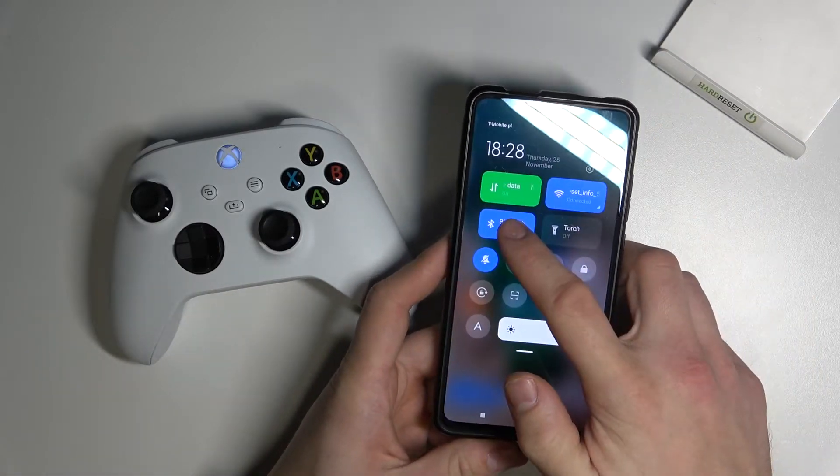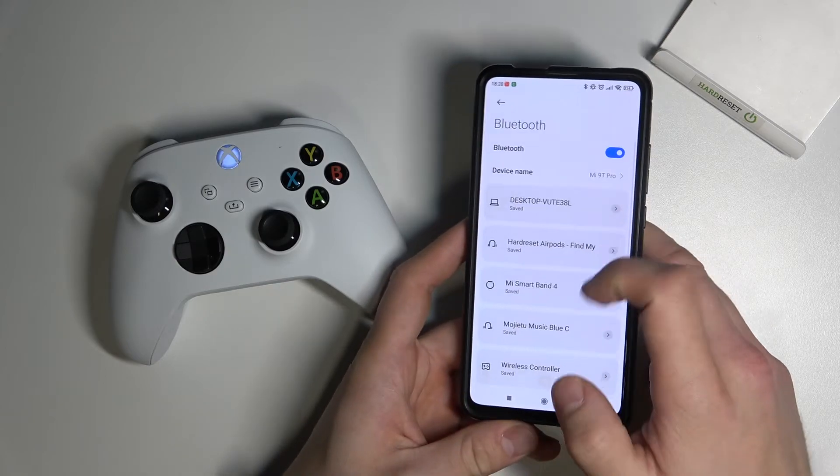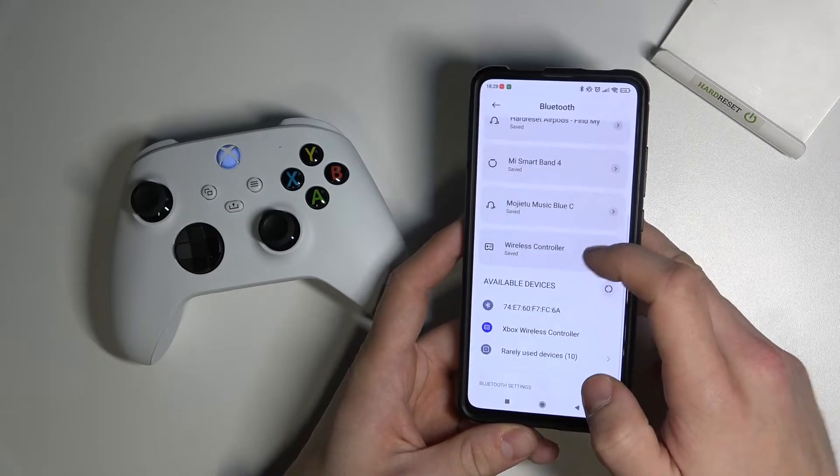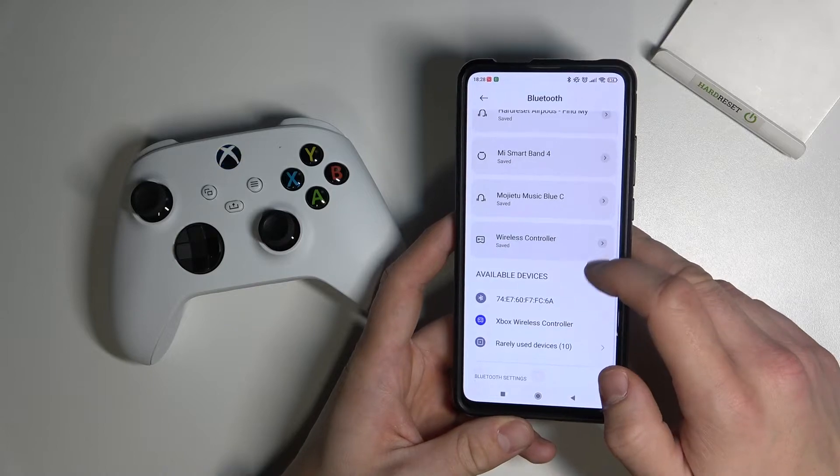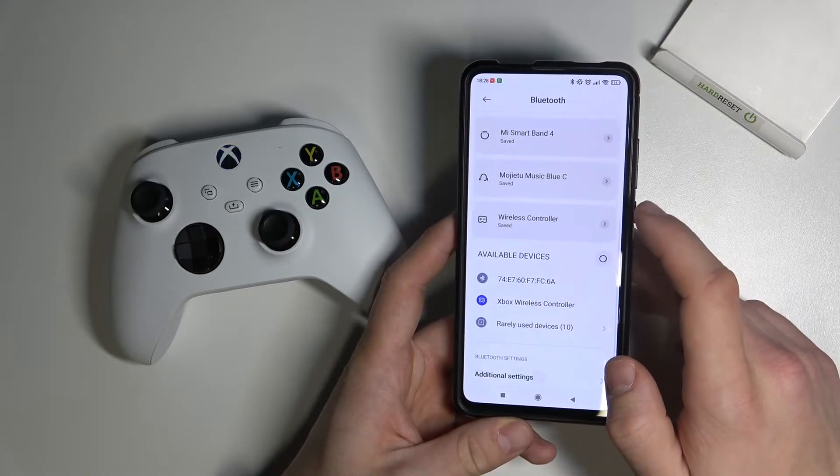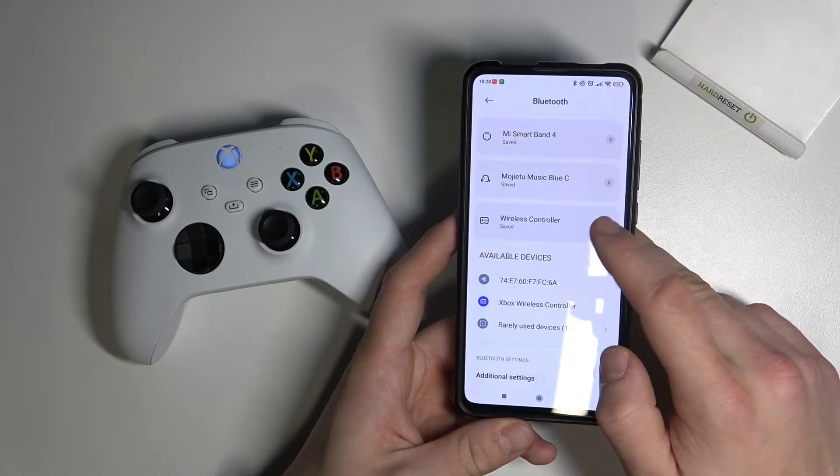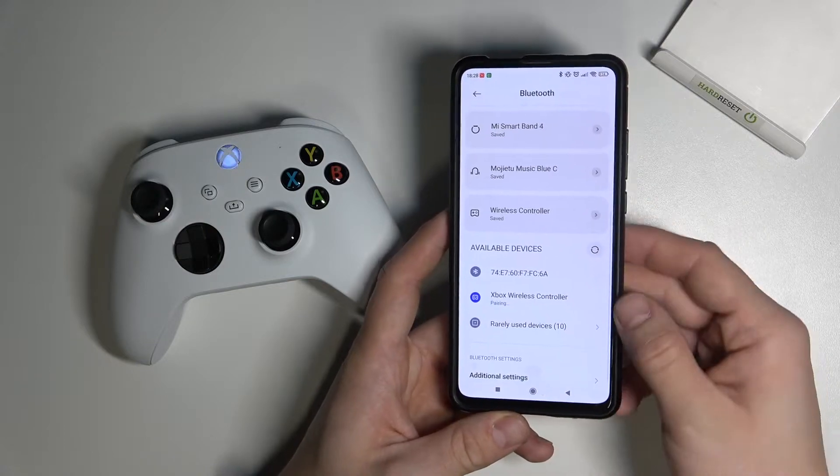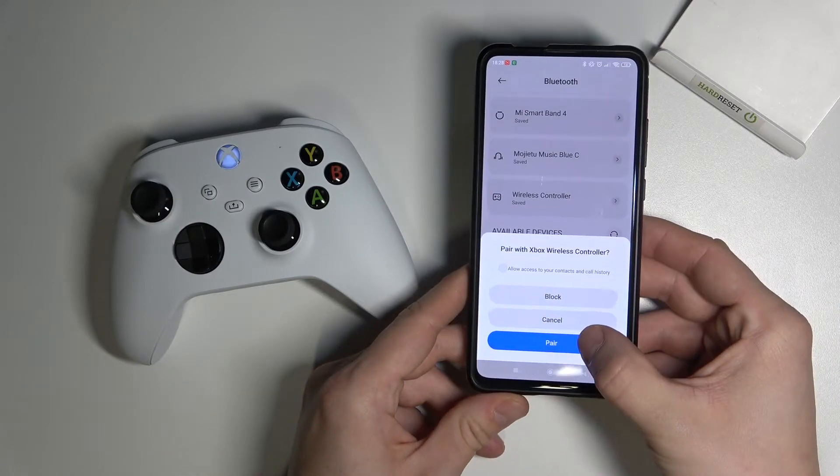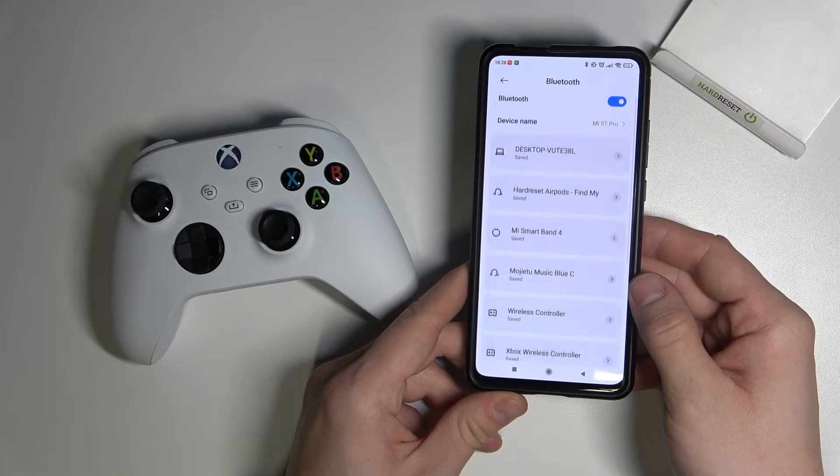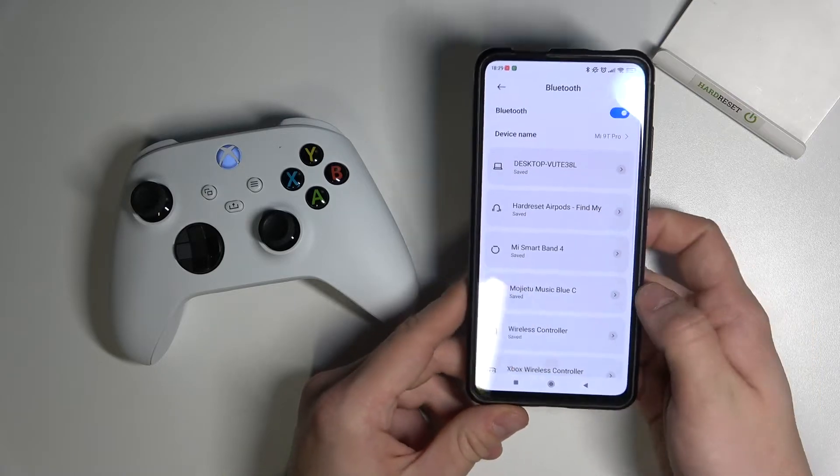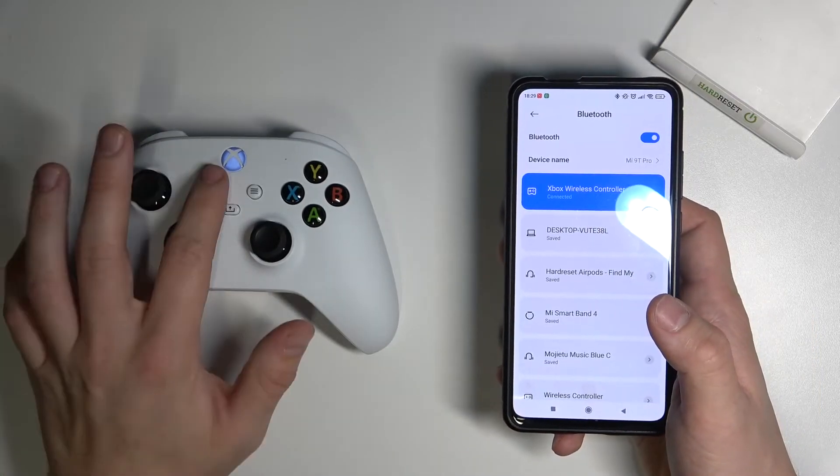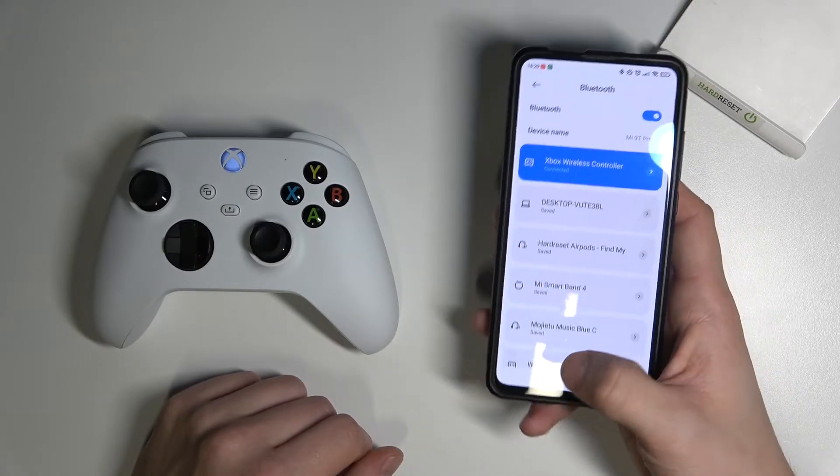Go to Bluetooth settings on your smartphone and now select wireless controller. Select pair, and your controller is paired with your smartphone.